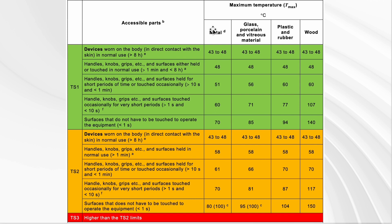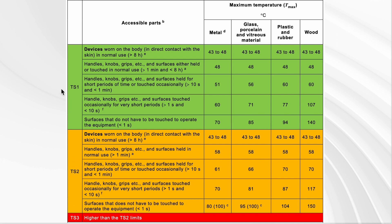Looking specifically at metal: TS1 is not likely to send you to hospital or cause an injury that pushes you to see a doctor. TS2 might send you to hospital and could really cause an injury. TS3 is anything higher than TS2 and might cause serious injury or even death.